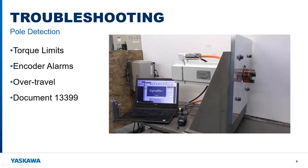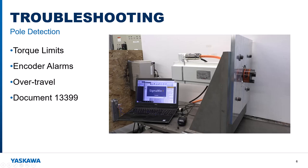Now to wrap it up. It is possible that polarity detection fails. If that happens, check for conditions that could prevent the motor from moving, such as torque limits, encoder alarms, or over travel condition. For a full list of troubleshooting solutions, please see document 13399 at our website yaskawa.com.